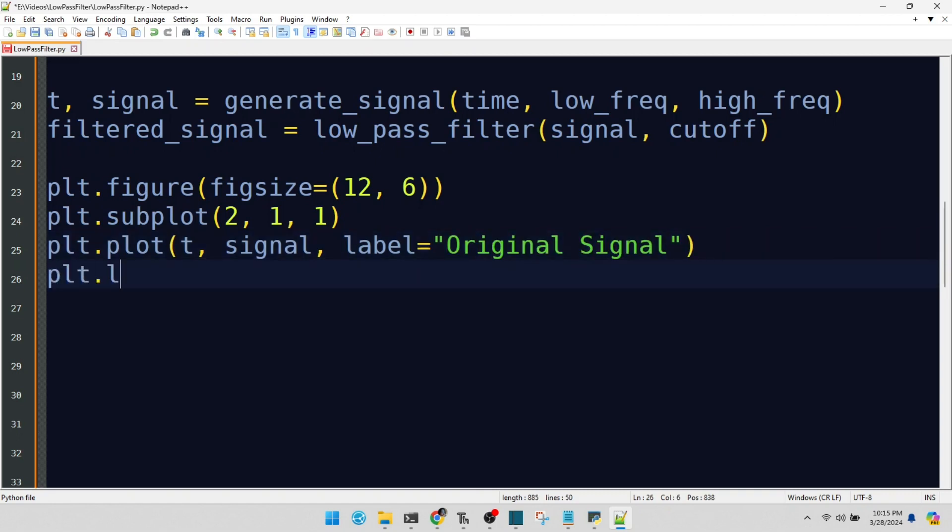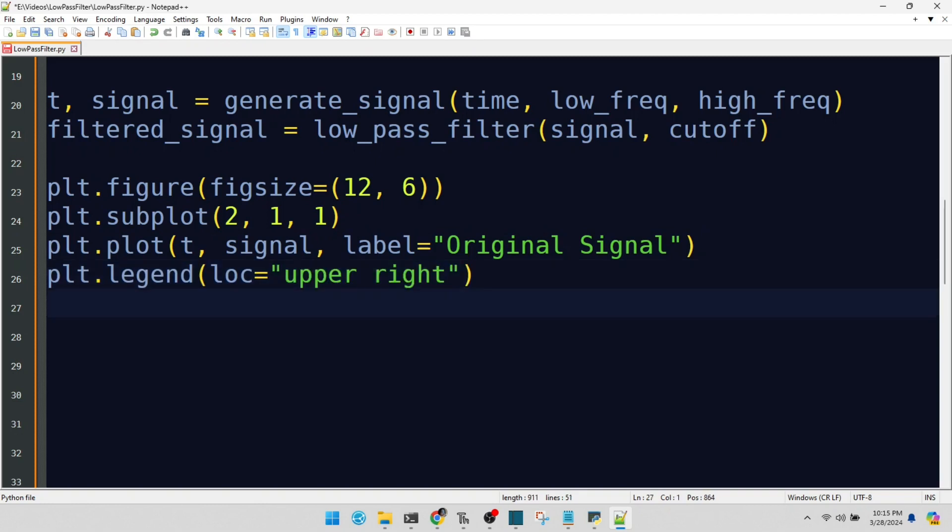A legend to clarify what we're seeing. Our title, introducing the plot.